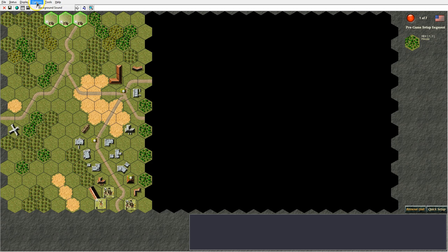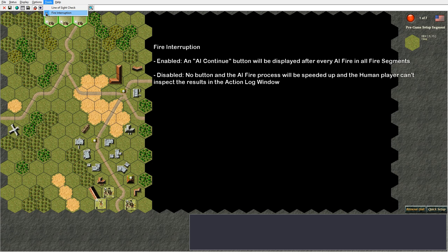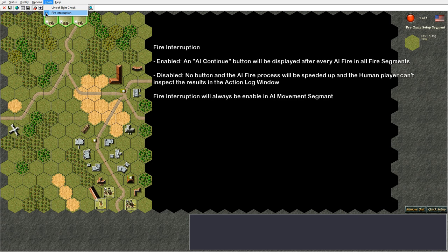In the options menu you can toggle on and off the background sound. In the tools menu, the first item is the line of sight check tool, which lets you check the line of sight between two hexes on the map. After that we have the fire interruption tool. When fire interruption is enabled — which is the default — an AI continue button will be displayed after every AI unit fires during fire, defensive or advancing fire segments. When disabled, all AI units perform their fire without the human player being able to inspect every resolution in the log window. Note that this feature will always be enabled during the AI enemy movement segment so the human player can interrupt AI movement with defensive fire.